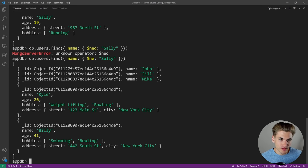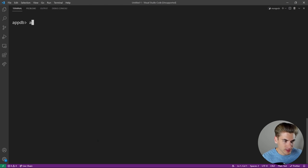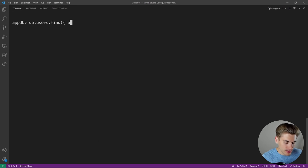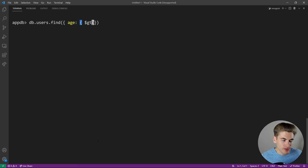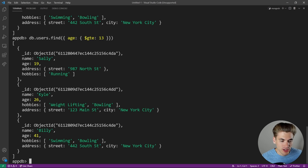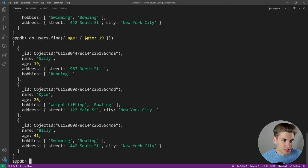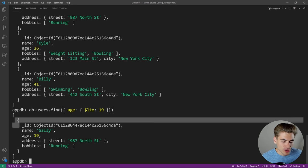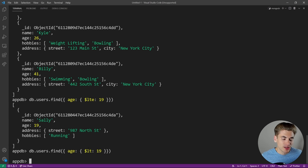There are many comparison query operators. On the age field: '$gt' (greater than) returns only users with an age greater than 13. '$gte' (greater than or equal to) — querying gte 19 returns age 19 and above. '$lte' (less than or equal to) returns only Sally because she's the only one with an age less than or equal to 19. '$lt' (less than) returns nothing because nothing has an age less than 19.